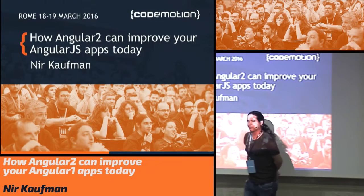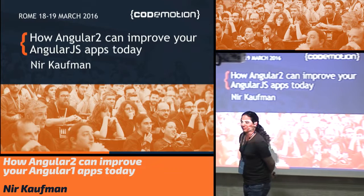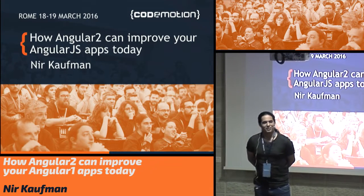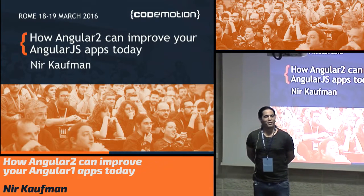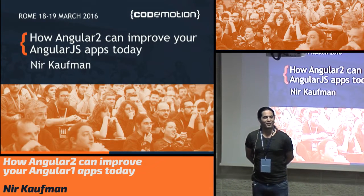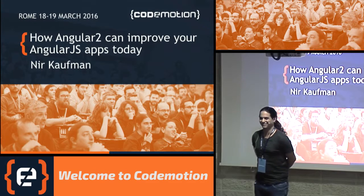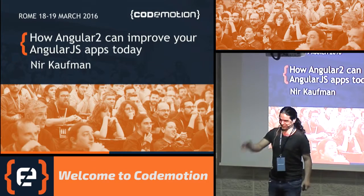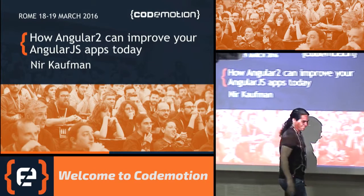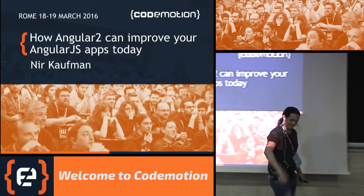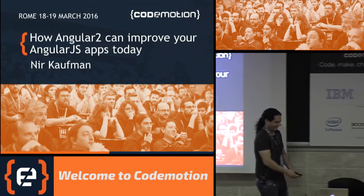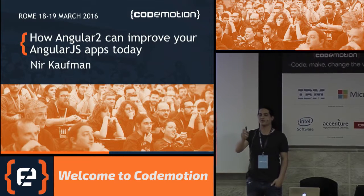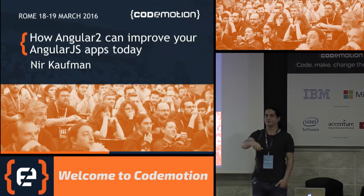Alright. Good afternoon, everyone. Do you still have power for some Angular, finally? After lunch. Angular.